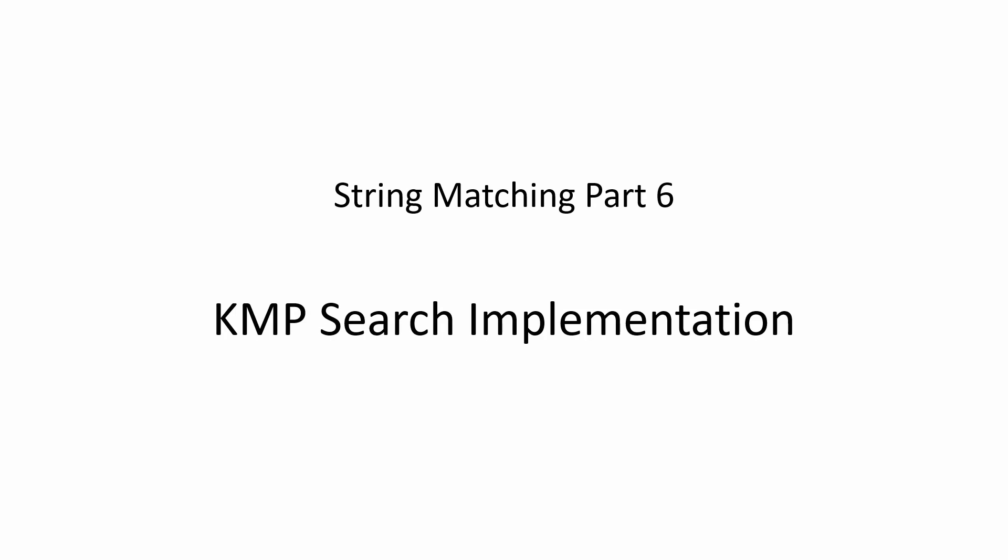This is the sixth in a series of lessons about string matching algorithms and how to implement them. In this lesson you'll learn how to implement a complete KMP search. The program will be described in pseudocode first and then demonstrated in VB.net, C-sharp and Python.